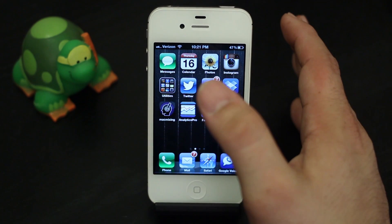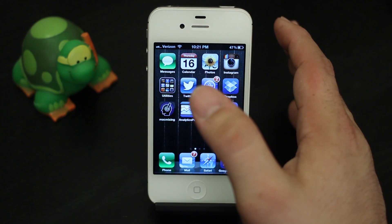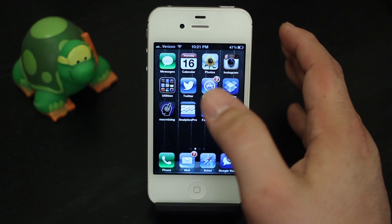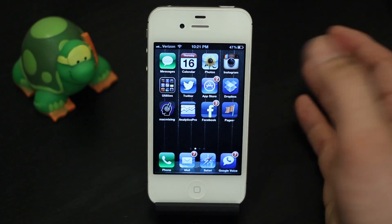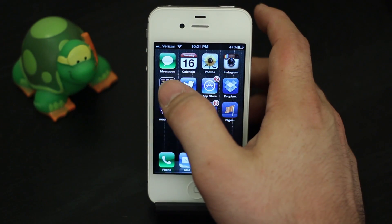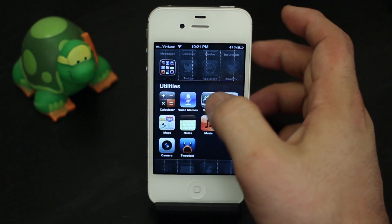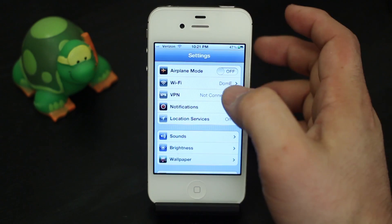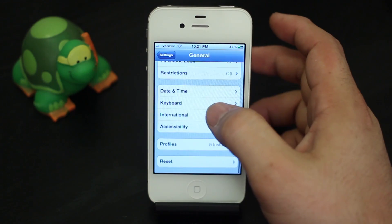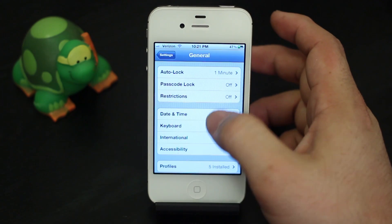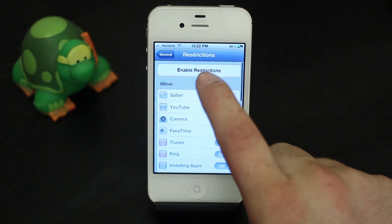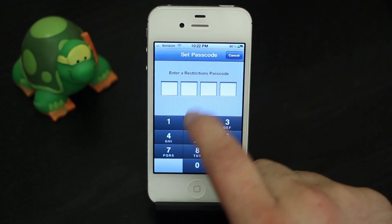Lucky for us there is a way to disable this deleting option, or disable the ability to install new apps. We accomplish this by going into Settings, then going down to General, and going all the way down to Restrictions.